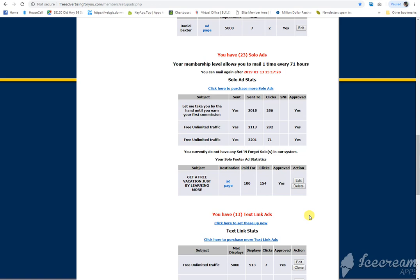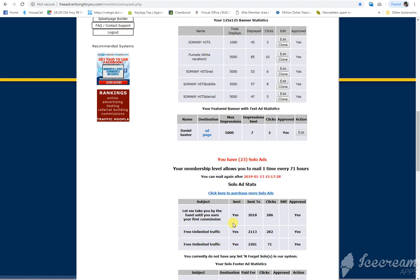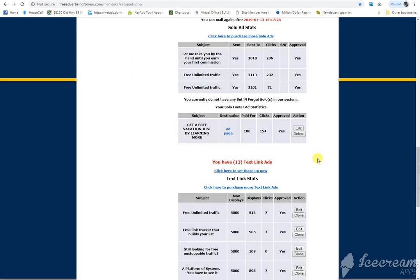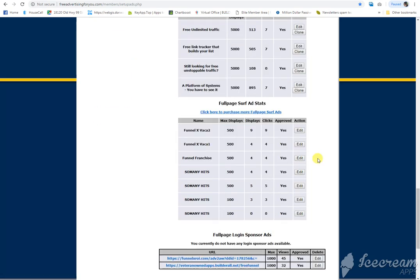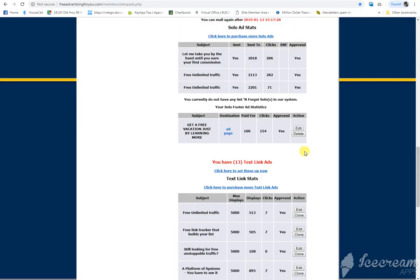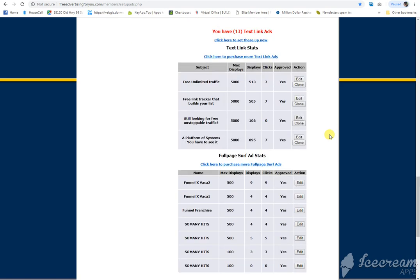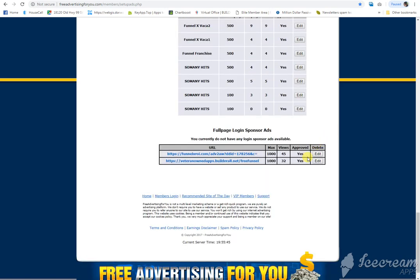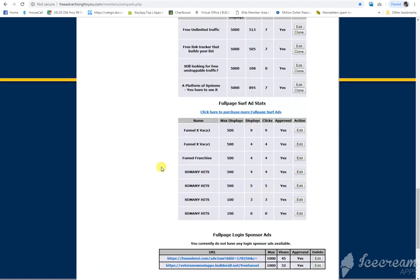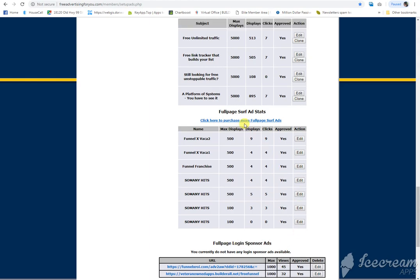Now you won't have as many as me because I've purchased some of these, but you will have probably, instead of like 23, you'll have maybe like one or two, maybe five solo ads, depending on what you get with the promo code and what you get when you sign up. Full page, login sponsor ads, you can purchase all of these with credits.